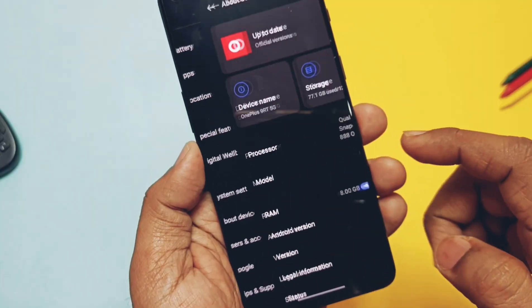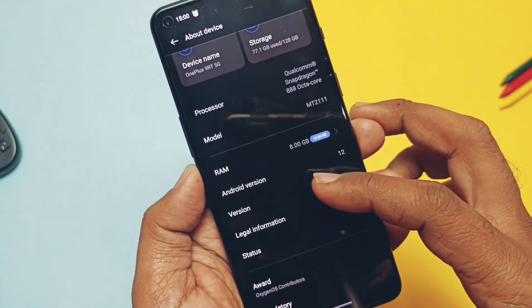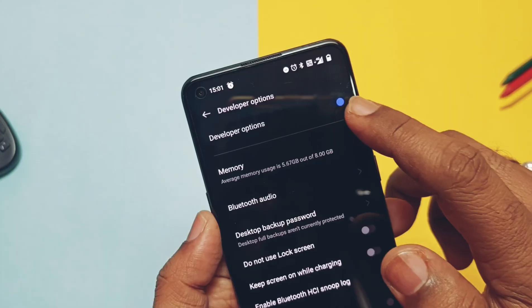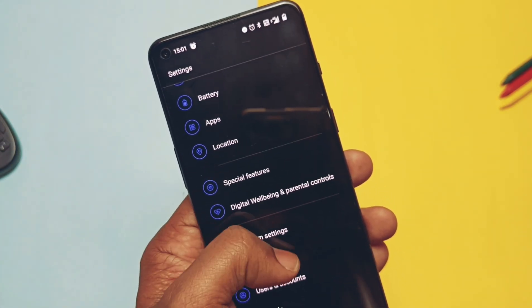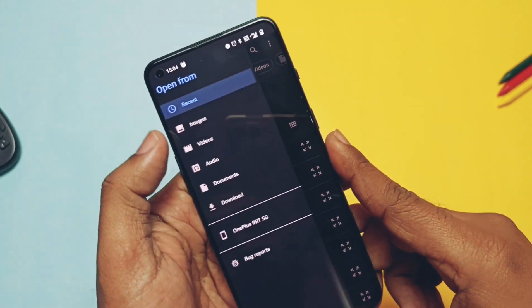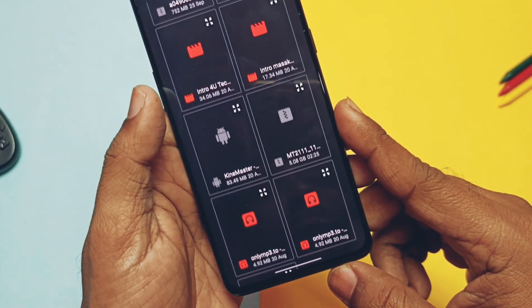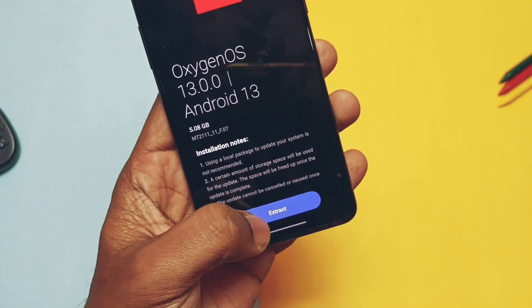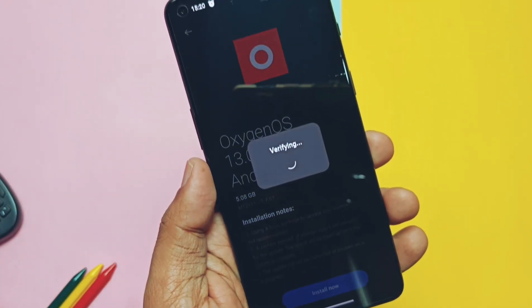Download the update zip and place it in the root of the storage. Check its extension — it must be in .zip format. Now go to About Phone, and in the version section tap 8 times on the build number; this will enable the developer option. Now go to About Phone, tap on the OTA update section, go to the 3-dot menu, select local install, and locate your downloaded file from the storage. Once selected, the system will verify the update and show you the details — this is OxygenOS 13 Android 13. Tap on Extract, and after completion of extraction tap Install. The phone will reboot and start the flashing.